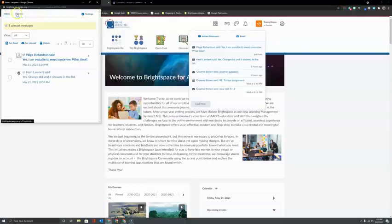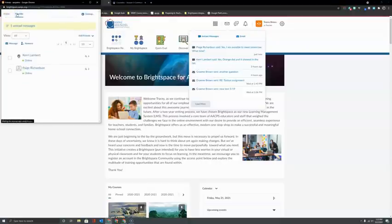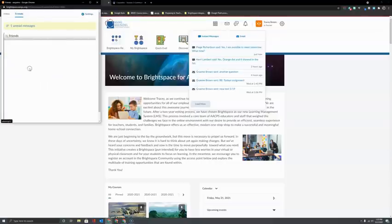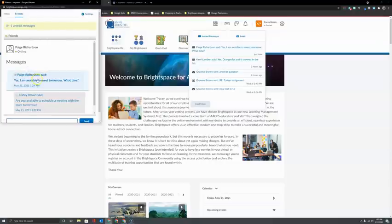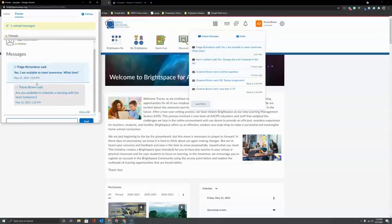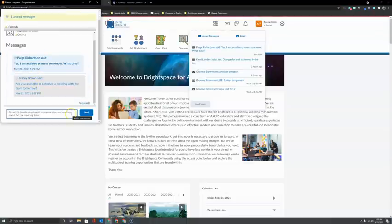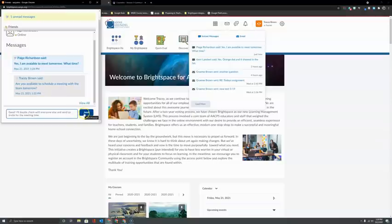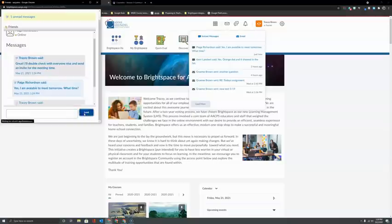If you click on friends and then click on the person, you truly get that thread type of appearance to how the messages appear. I can type out a response back to Paige and click send.